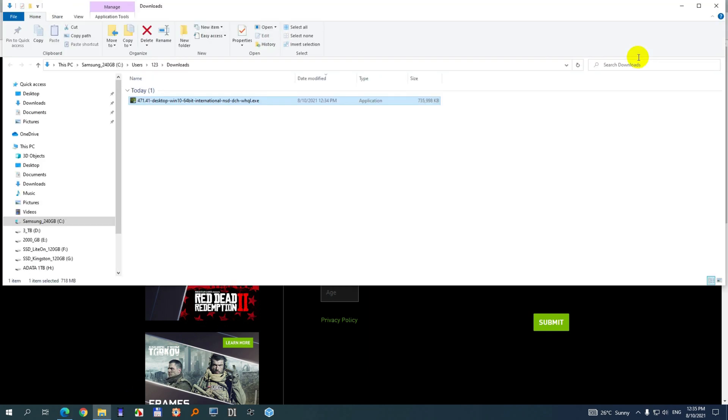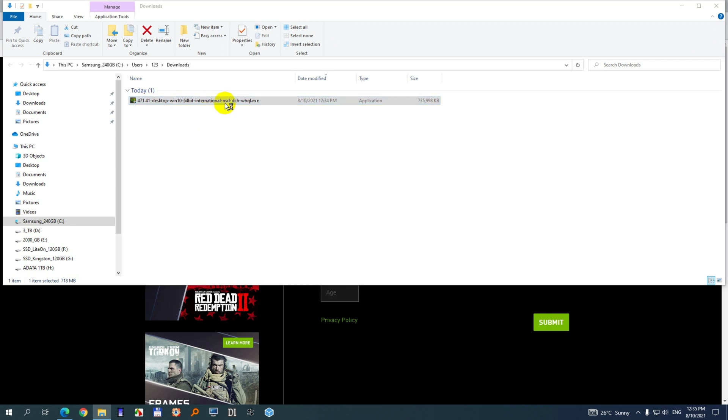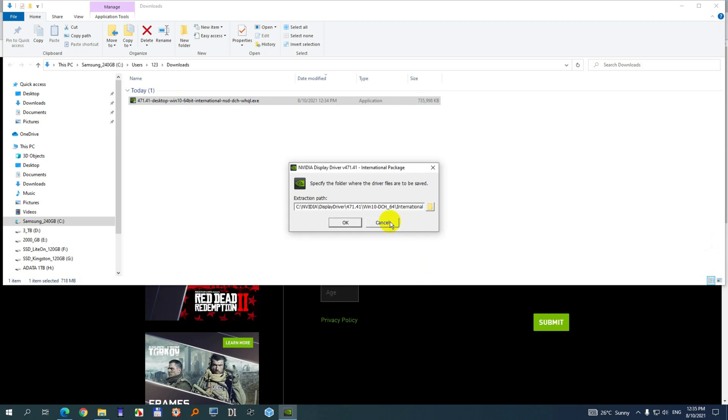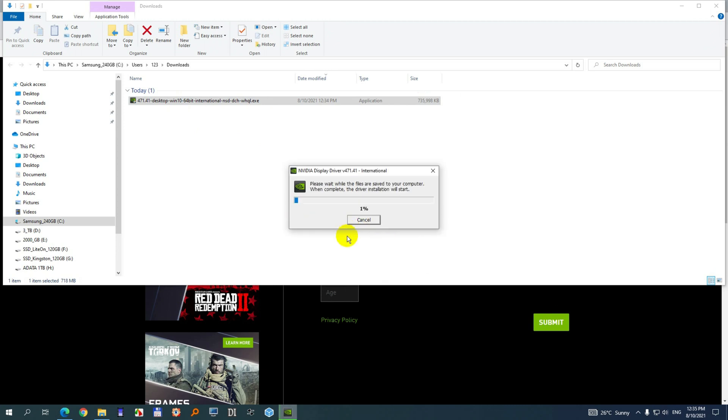Show in folder. Here's the driver. Now double-click on that exe file, which is 700 megabytes. Smart screen, just run it. And it will extract it to that location on the C drive.